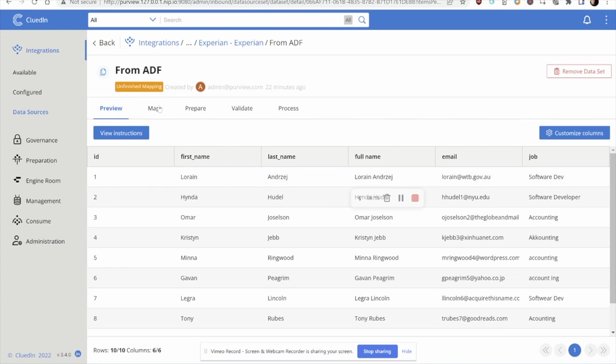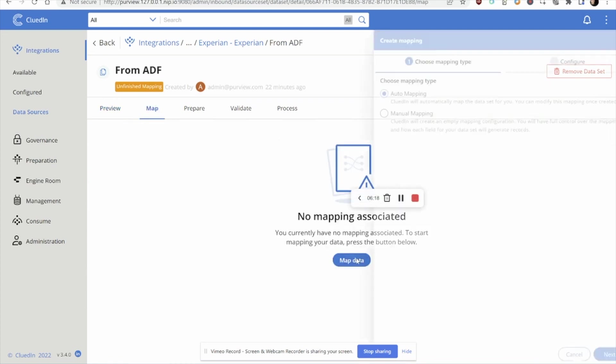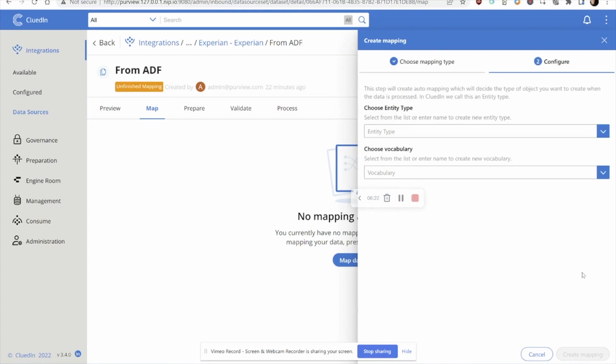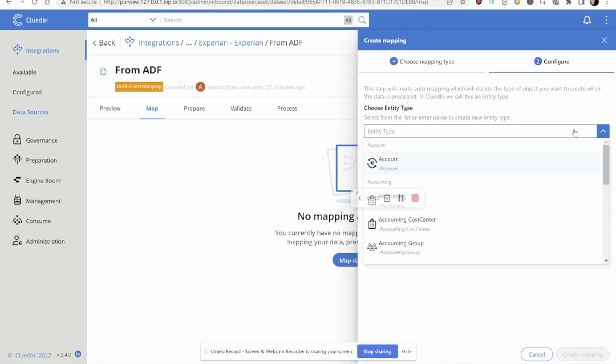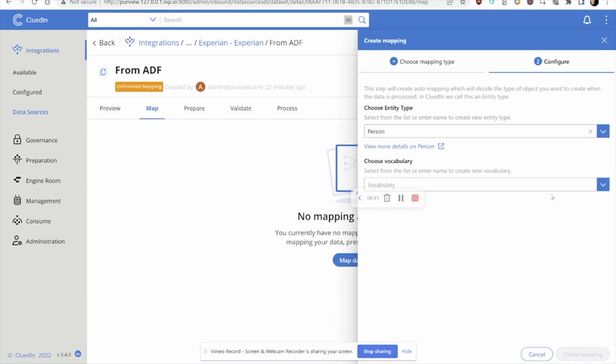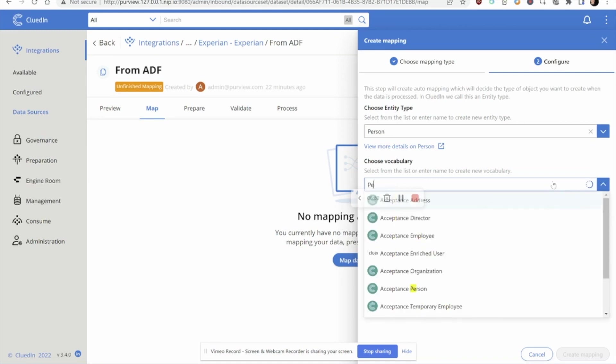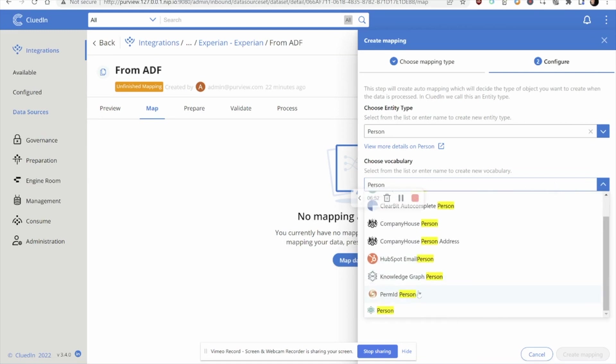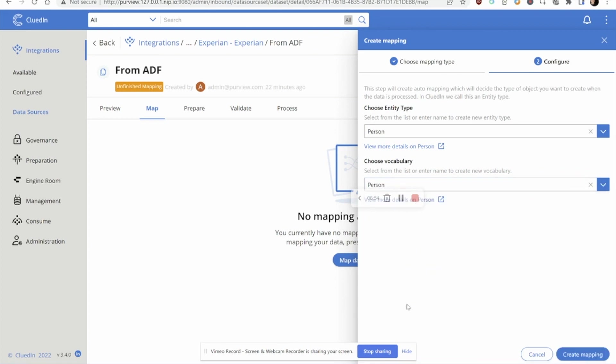The first thing that we need to do within CluedIn is to start to map the data. What we're doing here is a semantic mapping, where we want to decide what do we call this data as it comes in. This would typically be referred to as a domain. Now, so that you don't have to go off and create your own domains, CluedIn ships with out-of-the-box support for the common data model as part of the Dataverse from Microsoft. This is over 1800 predefined domains, over 42,000 keys or attributes that span across all different industries. And these can be used as accelerators to map this data into common terminology. So we're speaking all the same language.